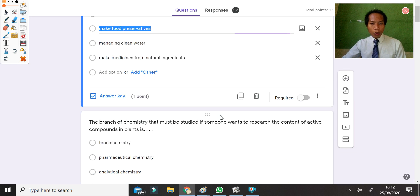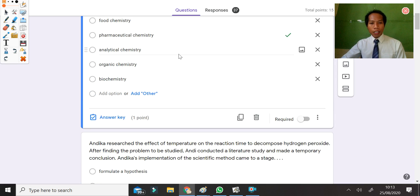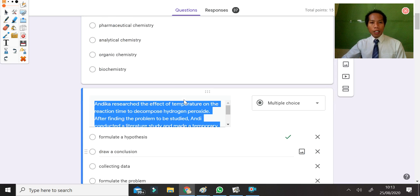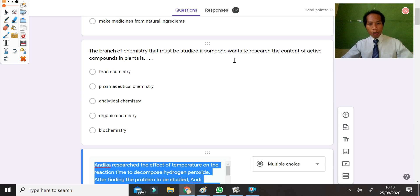For question number 2: the branch of chemistry that must be studied if someone wants to research the content of active compounds in a plant. The important thing here is the active compound — the compound that can be used as medicine. So the answer is pharmaceutical chemistry.